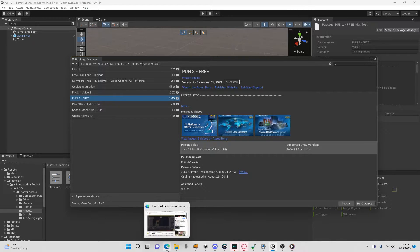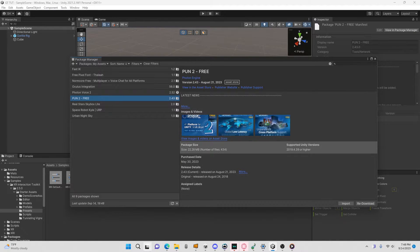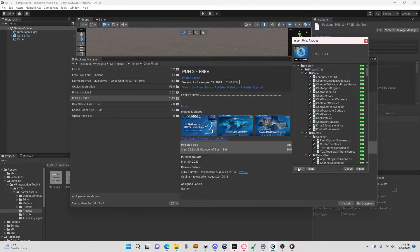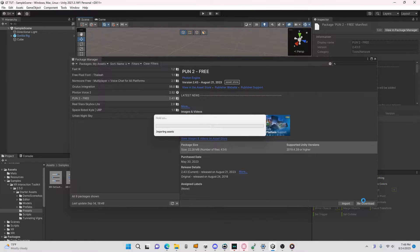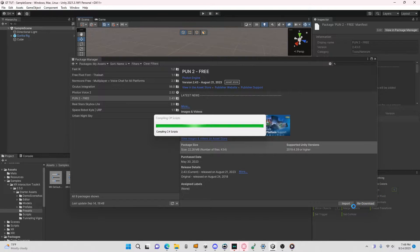Just go to the link in description, click download and then 'Add to My Assets' or 'Open in Unity', whatever it says. Make sure your Unity project is open and then it will open this up. Down here just click 'Import', then click 'All', then click 'Import'. You'll have to download it first — click download, then import, then all, then import. I've already downloaded it so it says re-download for me, but you'll probably be clicking download.